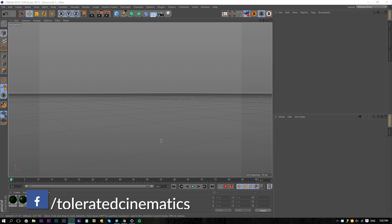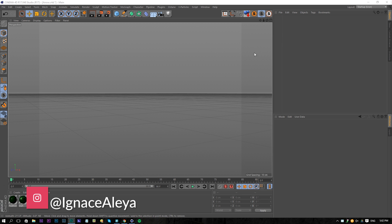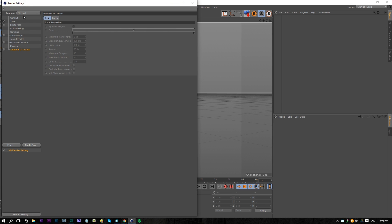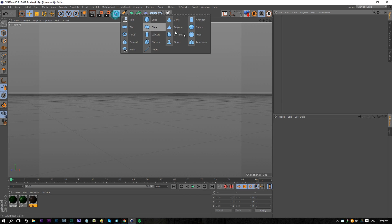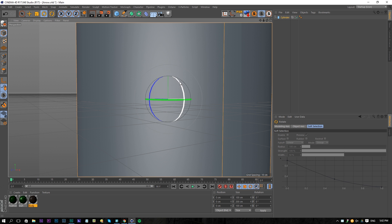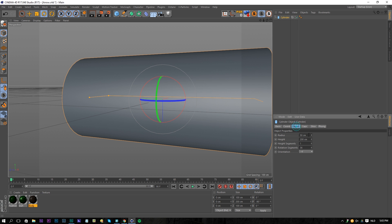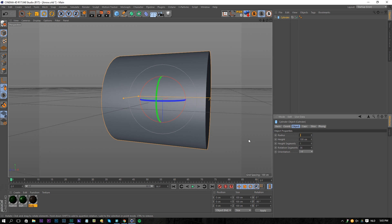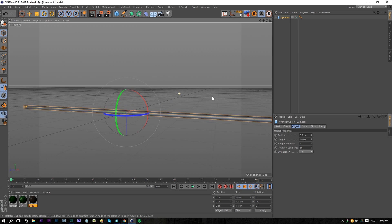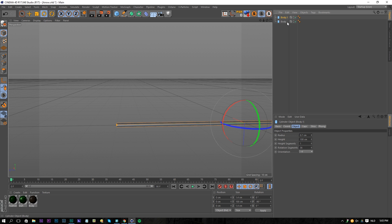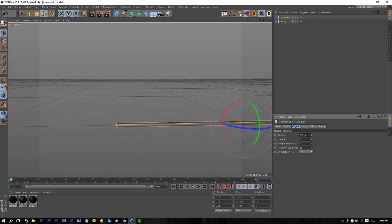Here we are in Cinema 4D. Let's start and create an arrow. First of all, make sure your document is saved and change your render settings to Physical. Then I'm going to add a cylinder, rotate it to minus 90, and change the height to 100 and a radius of 0.7. Then I'm going to change the name to 'body', copy and paste it, rename the copy to 'end part', and change the height to 12.